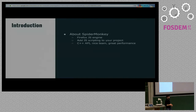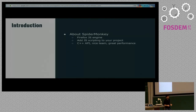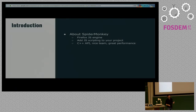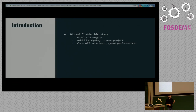SpiderMonkey is Firefox's JavaScript engine. It can be used in standalone projects to add JavaScript feature bindings, and it has a simple C-based API, a great team, and very good performance. A lot of people believe V8 is faster than SpiderMonkey, but that's not quite right — go check arewefastyet.com and you'll see that SpiderMonkey is quite fast.